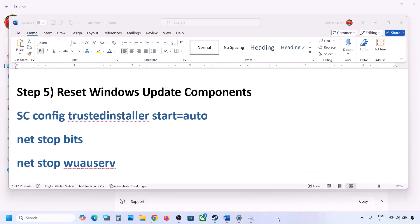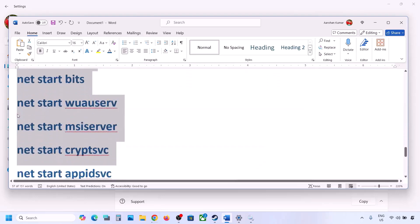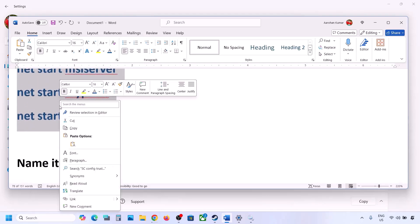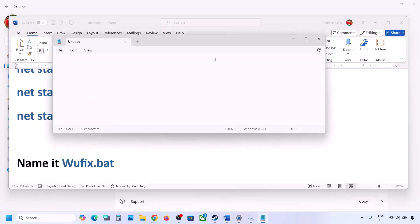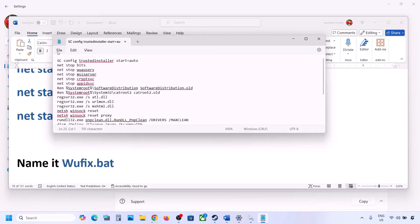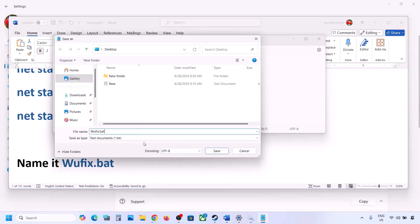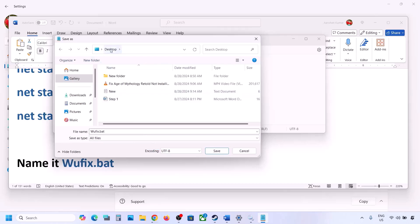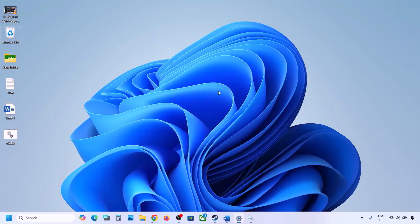The next step is to reset Windows Update components. Copy all the commands provided in the video description, then open Notepad by typing 'notepad' in the Windows search box. Paste all the entries into Notepad, go to File, click Save As, name the file 'wufix.bat', set Save As Type to All Files, and set the location to Desktop.